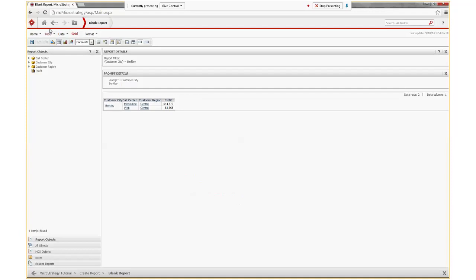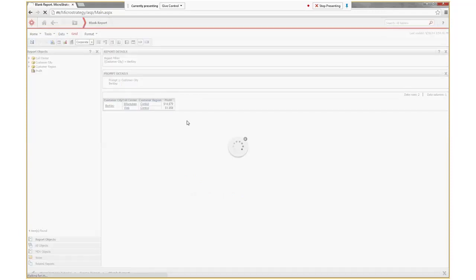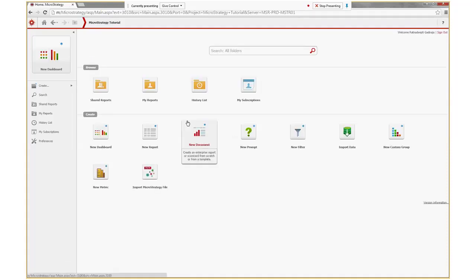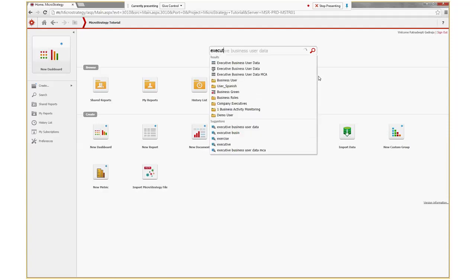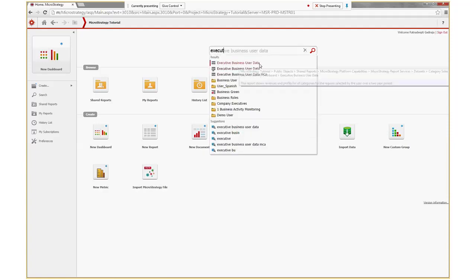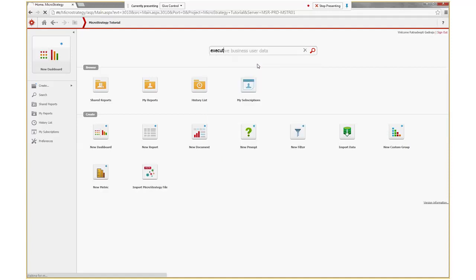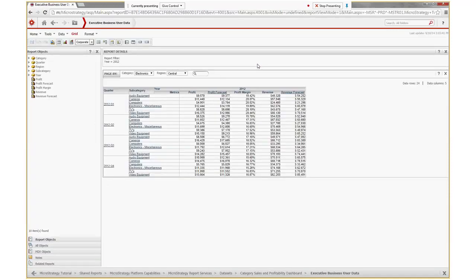Click home and search for the report called executive business user data. I already have the report name in the search, so click on this report. Now this report doesn't have any totals.